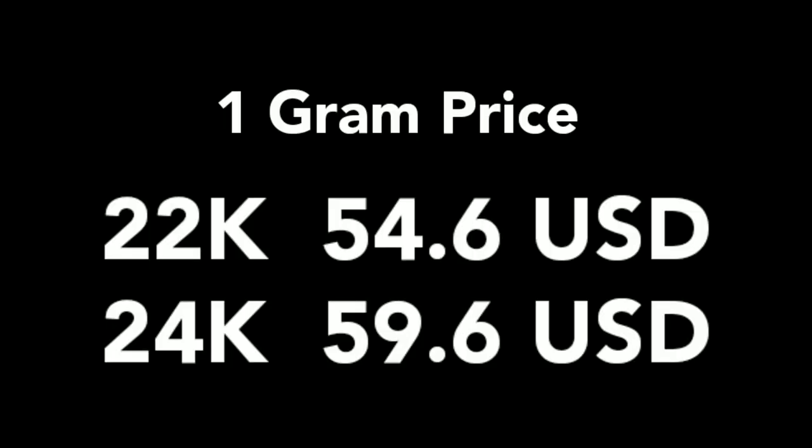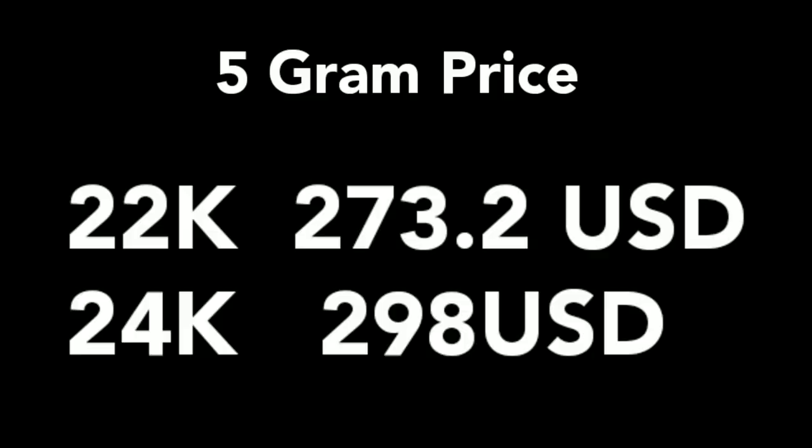First of all, we will discuss the one gram price of gold. 22 carat: $54.6 and one gram 24 carat gold price is $59.6.